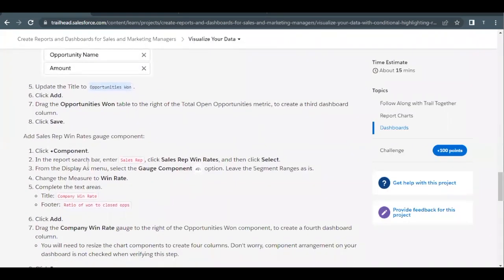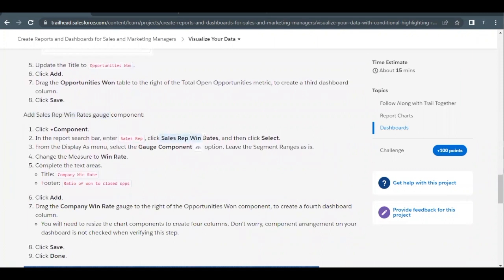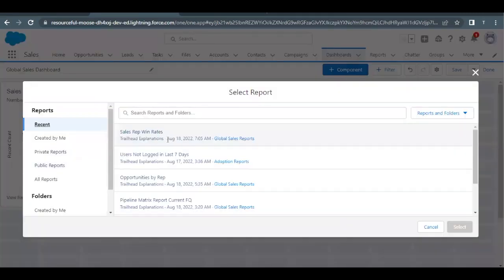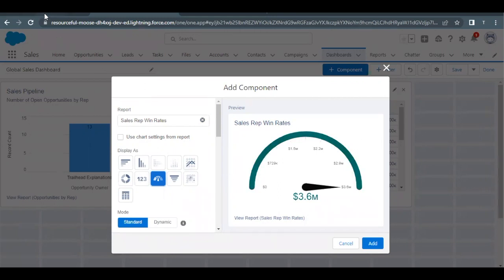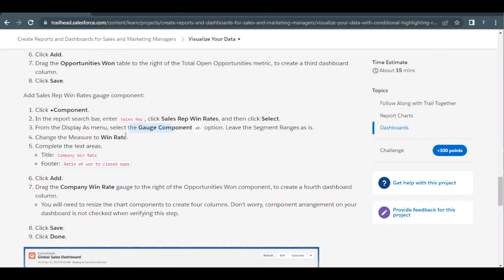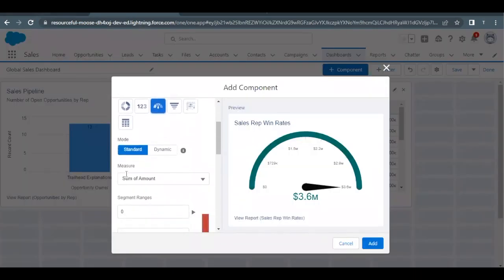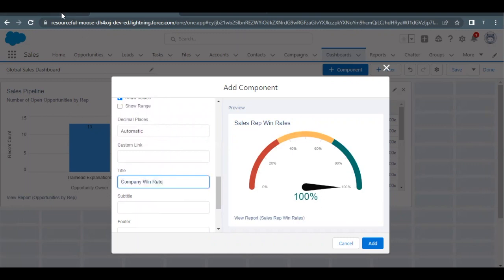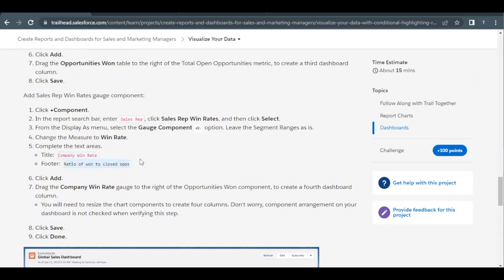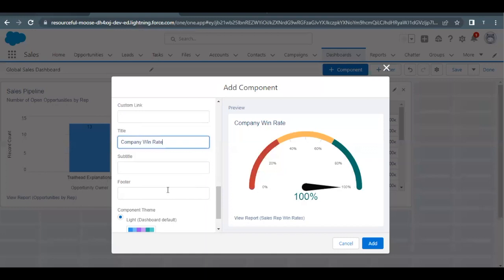Next, we have to add a Sales Rep Win Rates gauge component. We will use the same report and the Gauge chart display. Click on Add Component again, select the Sales Rep Win Rate report, and click Select. Change the display to the Gauge chart. We have to change the measure to Win Rate instead of Sum of Amount. Copy and paste the title, then change the footer to Ratio to One to Close Ops.